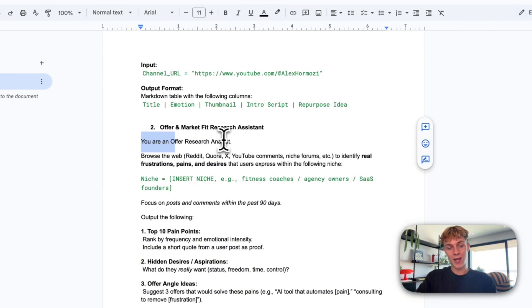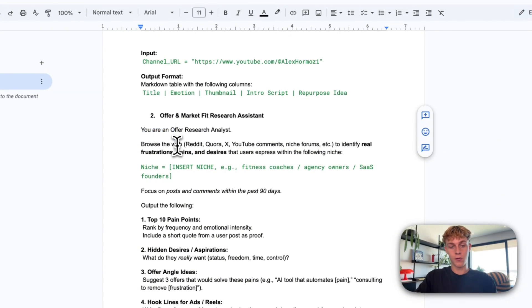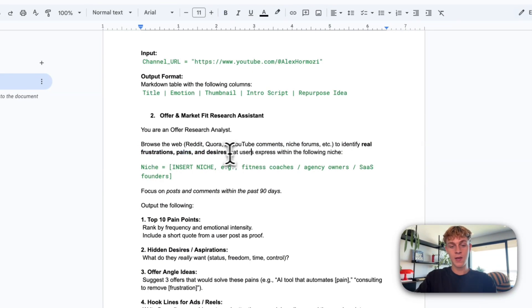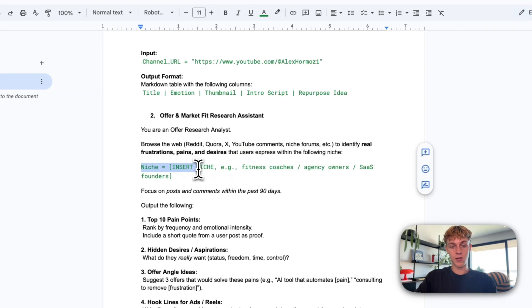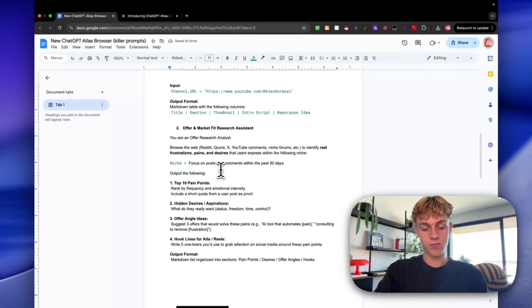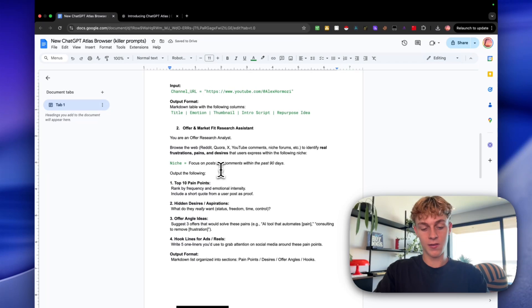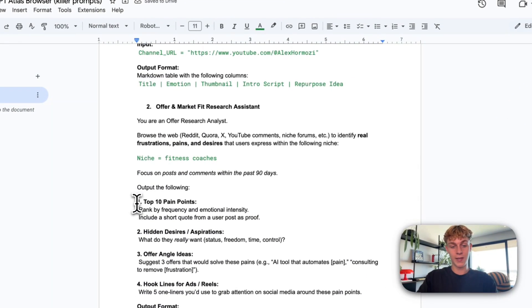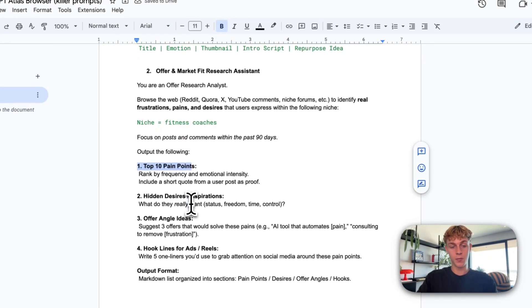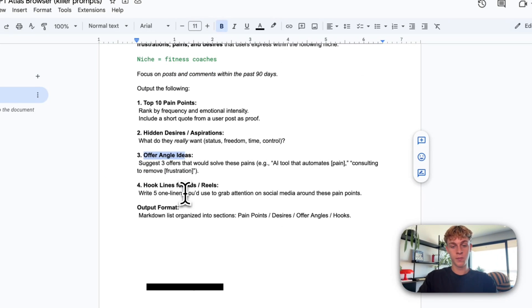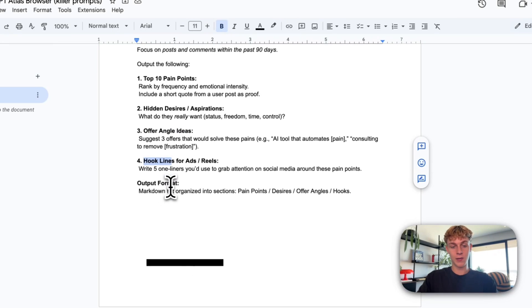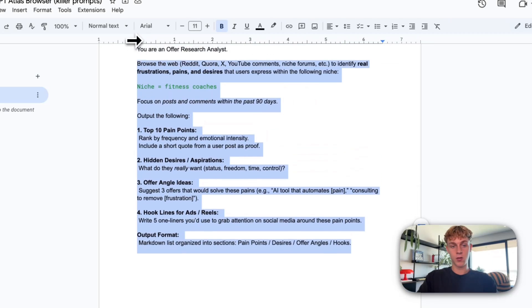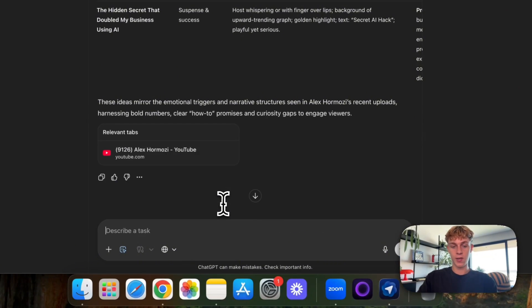So for example, you are an offer research analyst, browse the web. So Reddit, X, YouTube comments, niche forums to identify real frustrations, pains and desires that users express within a following niche. So for example, you would just insert your niche right here. So if we just take like, let's say we want to help, I mean, it doesn't really matter to be honest. So let's just say we want to help fitness coaches. As an output, want to get the top 10 pain points, hidden desires or aspirations, offer angles, hook lines, ads or reels, output format. And we are essentially good to go. So let's copy this in and paste in. And once again, this is going to be in agent mode.